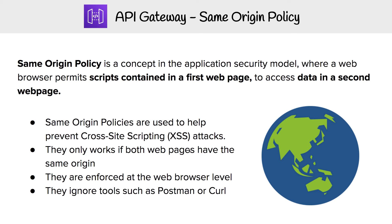But if you're using tools such as Postman and curl, they're going to ignore same-origin policy. So if you're ever wondering why something's not working cross-site, it's likely going to be this.